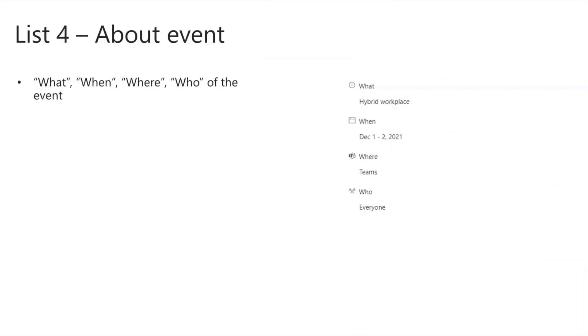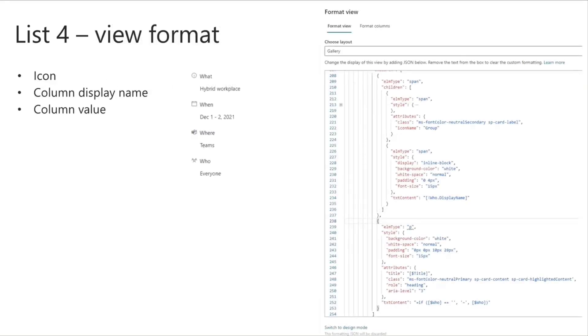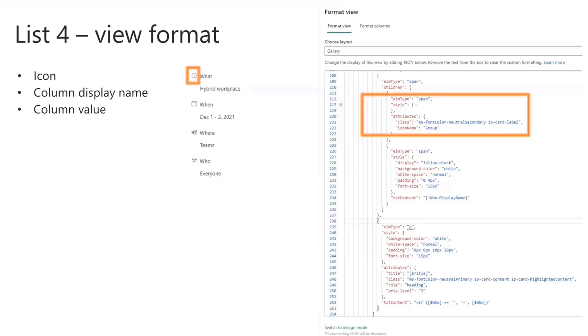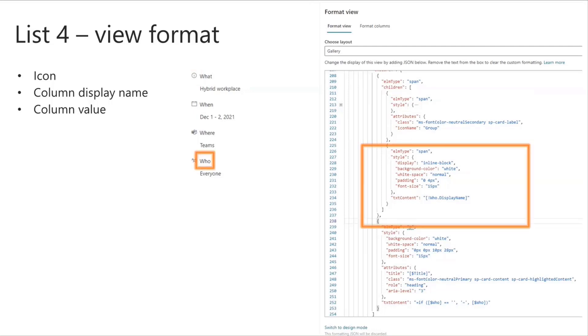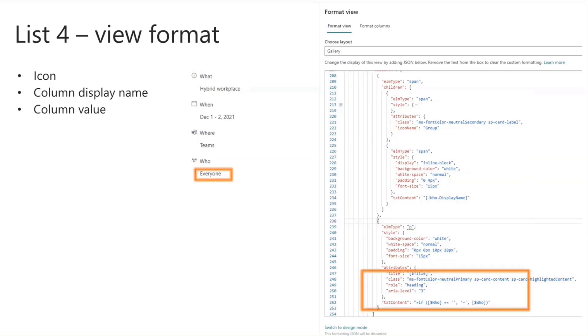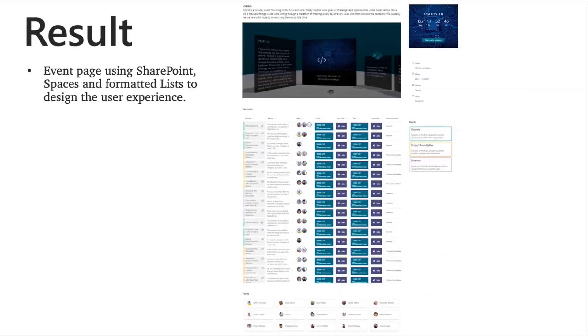The list four and the final one here is the what, when, where, and who of the event that basically shows some key information about the event, like a quick summary at the very top. These are four columns, and then each of them are rendered by a span, which has the icon on there, and the field names that are rendered by span element types, and then the text content itself is rendered by a P element type, so it kind of sits beneath the title there. So this is the final result, the event page using SharePoint Spaces and formatted lists to design the user experience.